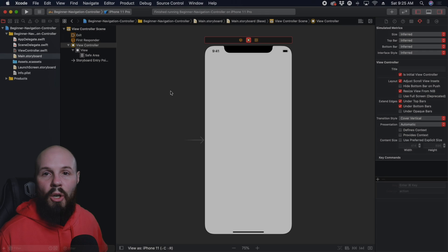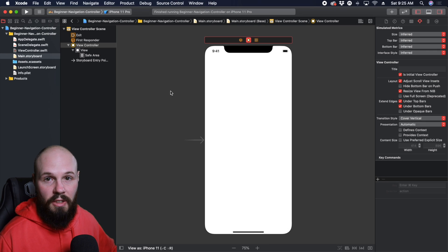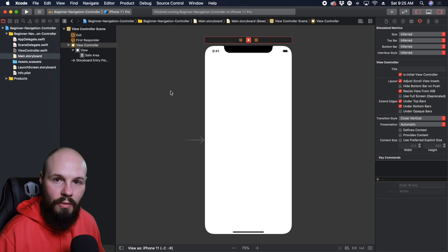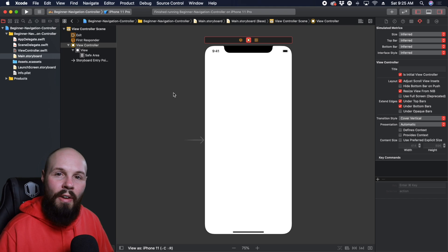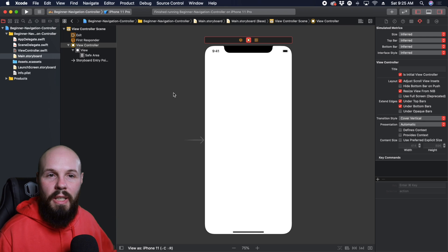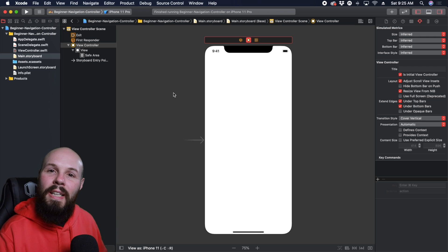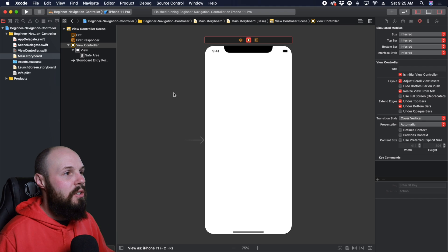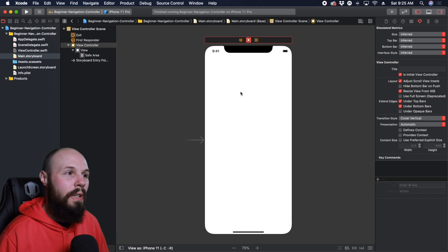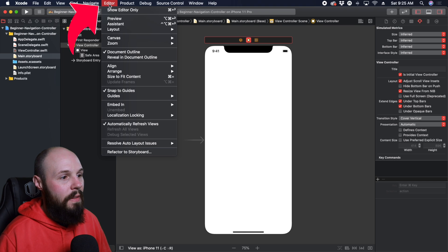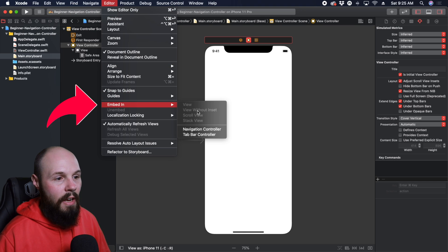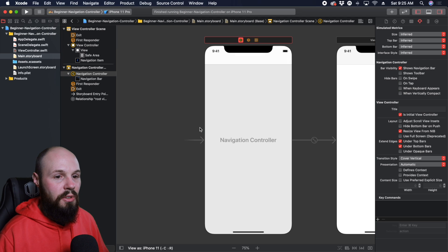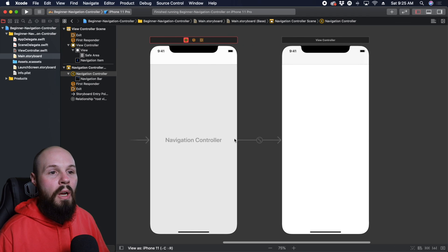So here we are in Xcode, just a blank project. I haven't done any pre-existing setup, just file new, here we are, blank view controller. Now, what a navigation controller does is, and this confused me when I first started out. Actually, let me get it on the screen and then I'll explain it to you. So in order to put this view controller into a navigation controller, you do editor and then embed in and then navigation controller. And then you'll see on the screen here, navigation controller pops up.